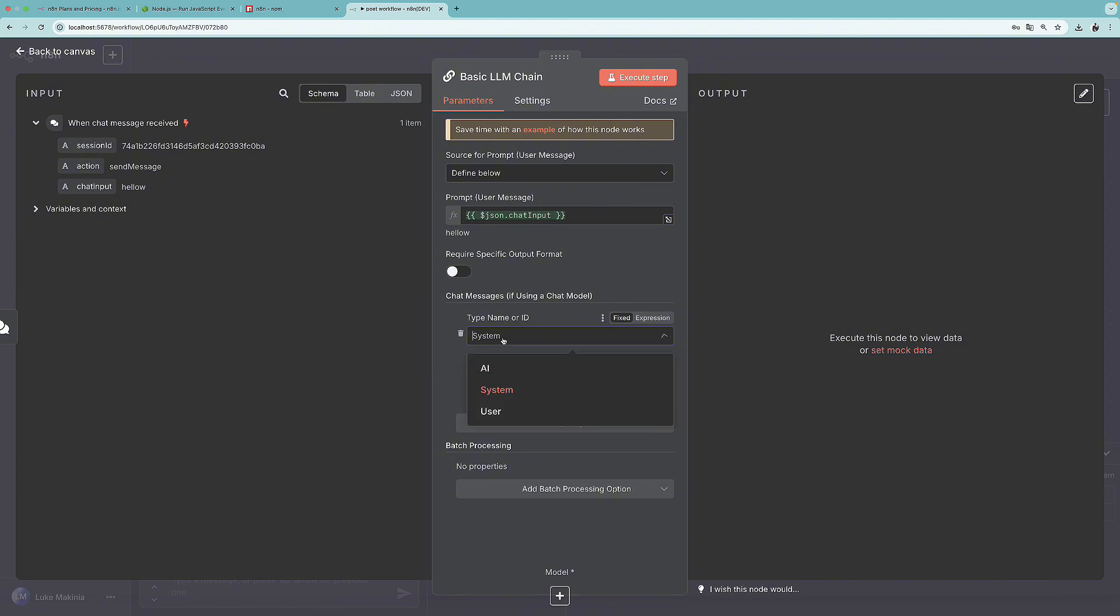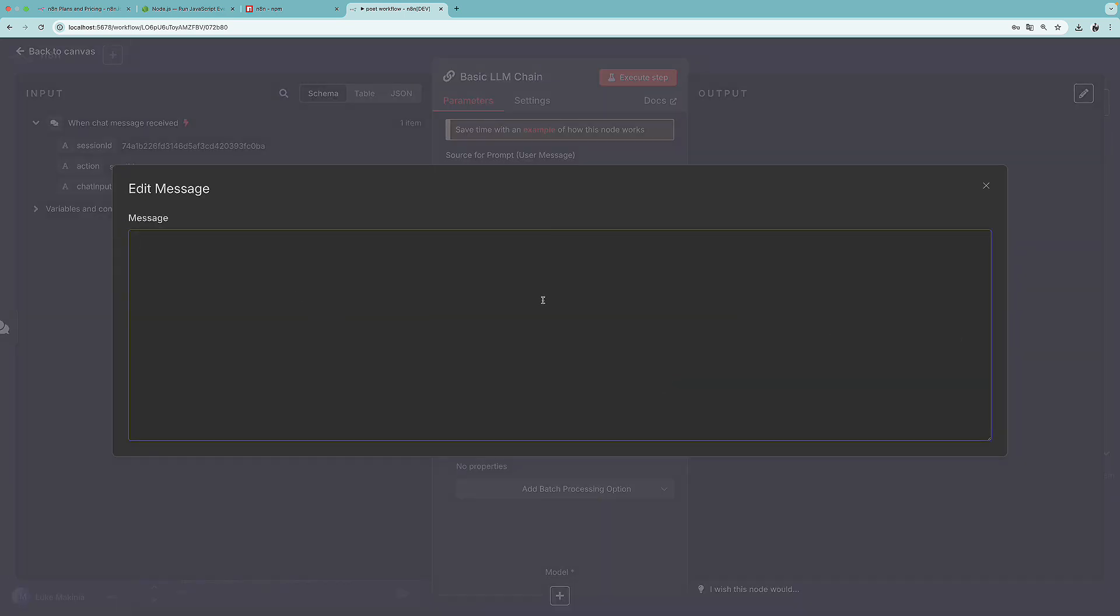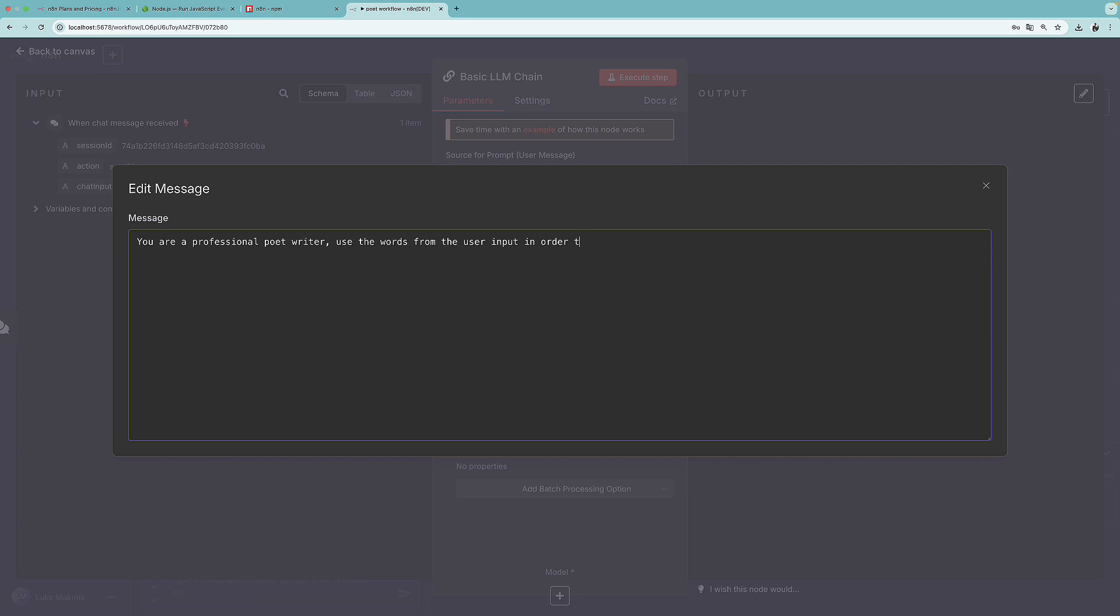However, I'm going to add a prompt. And I'm going to select this system message. And over here, I'm going to press on this arrow to the top left. And here, I'm going to write something like, you are a professional poet writer. Use the words from the user input in order to create some short and funny poems. Max three, four sentences long.